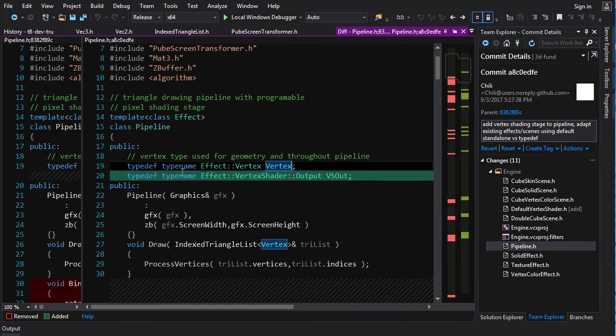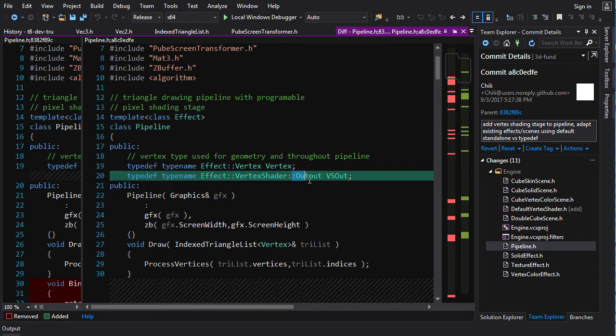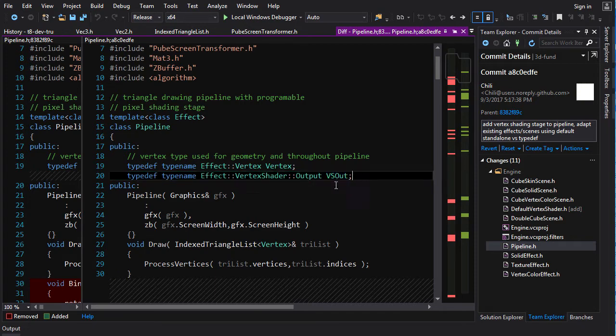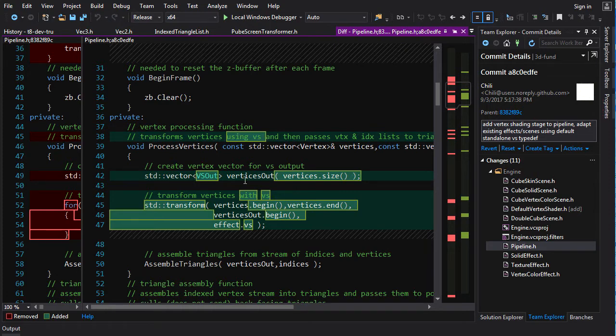So there we have a typedef in here, and the vertex shader, each shader will define its output type. And then we just want to redefine that type name as vsout.